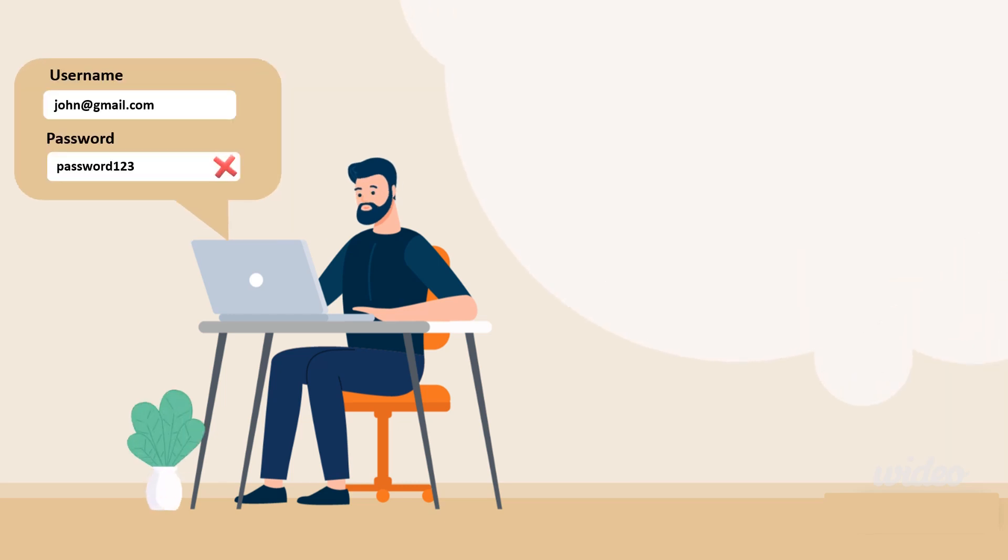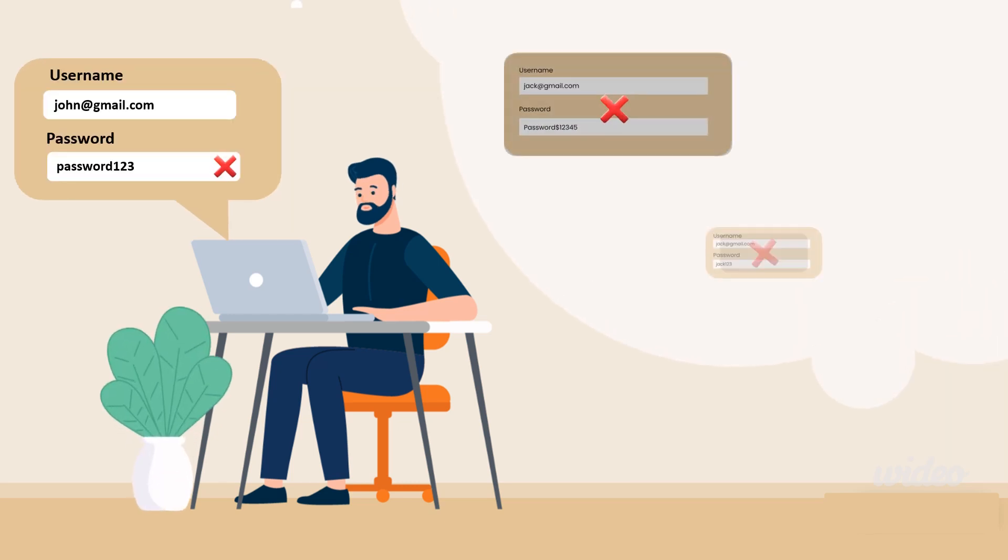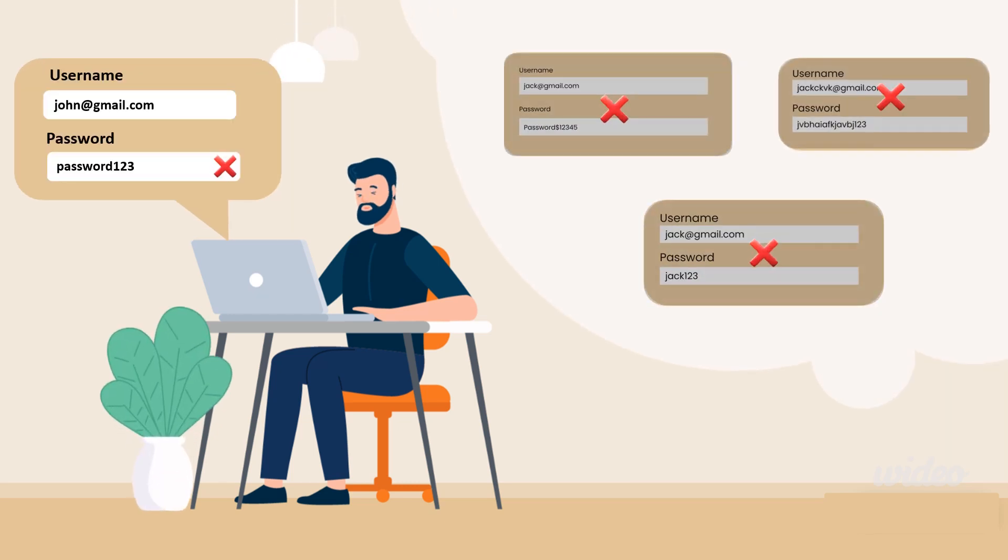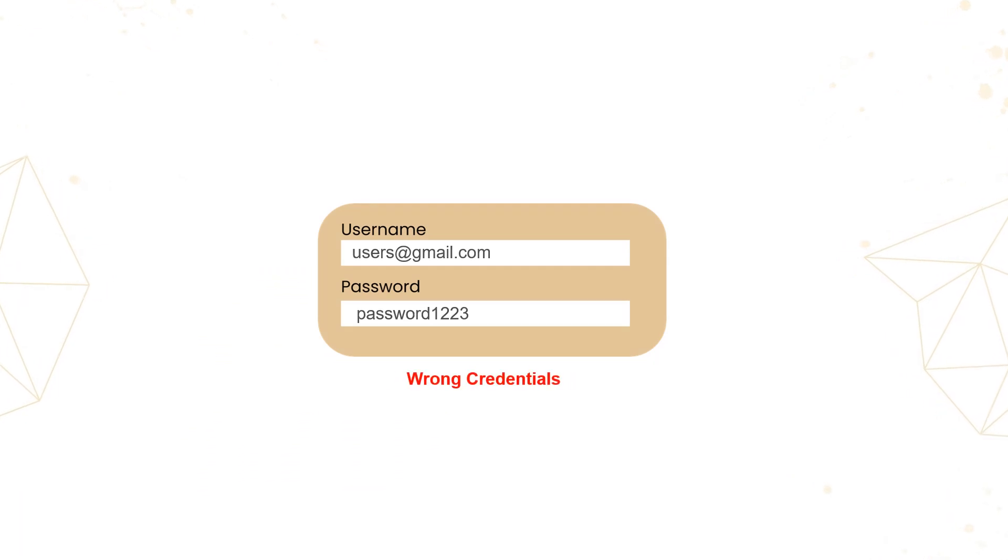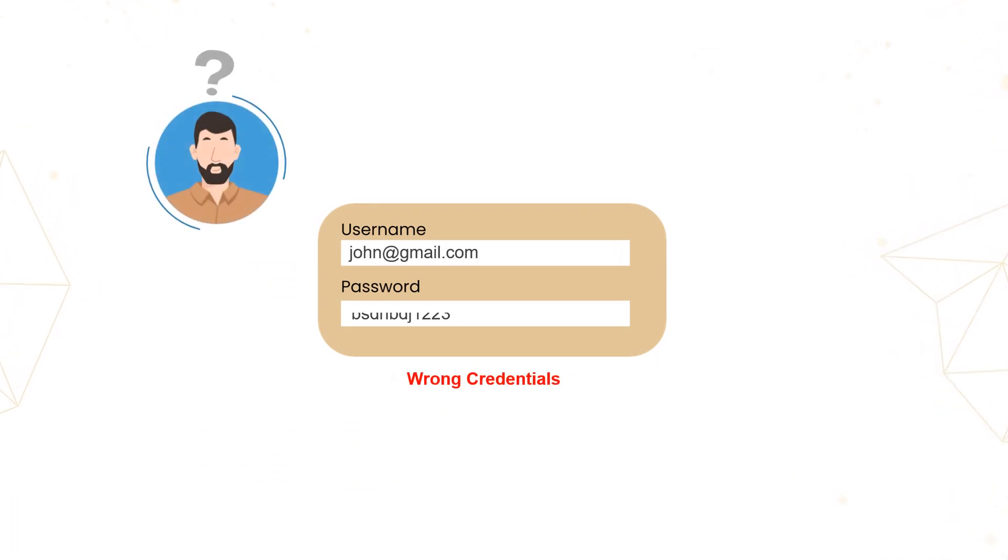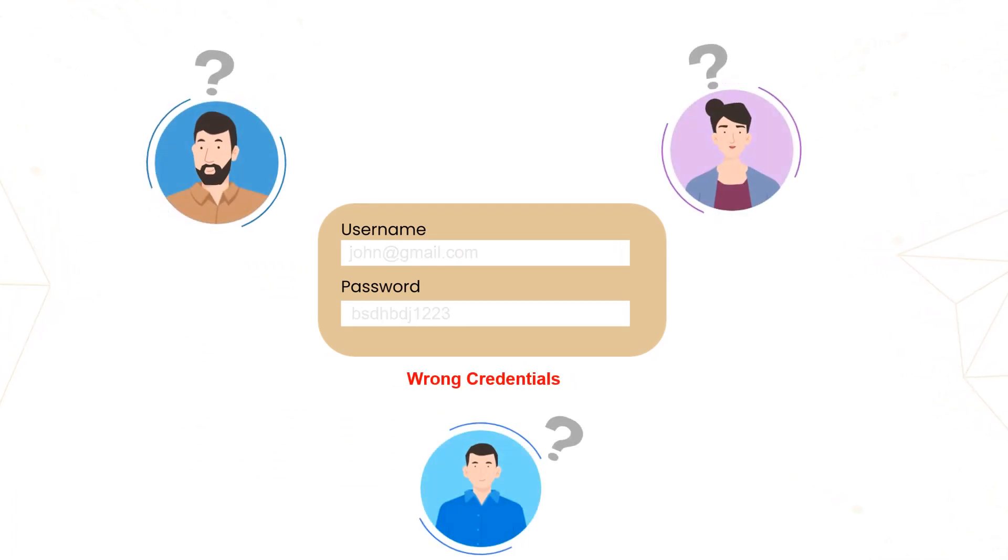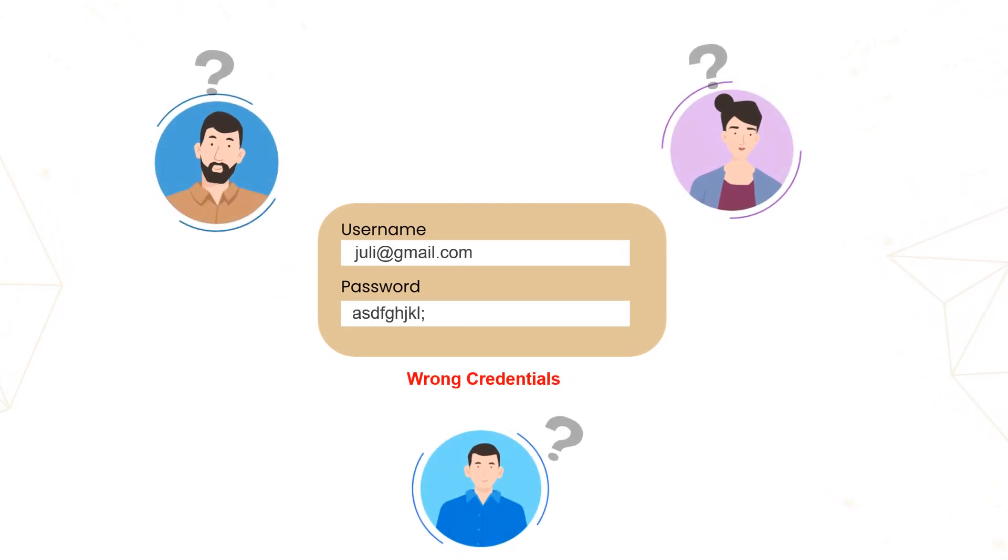Are you tired of juggling multiple passwords and login credentials on your website? Do your users often complain about the hassle of remembering yet another set of credentials?